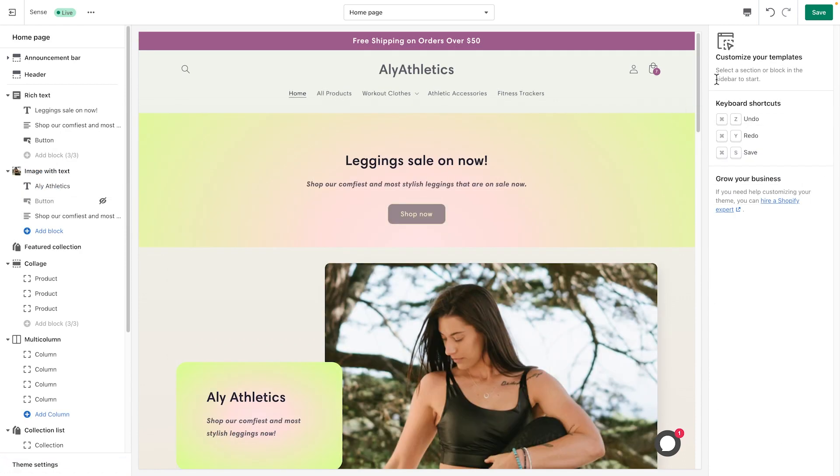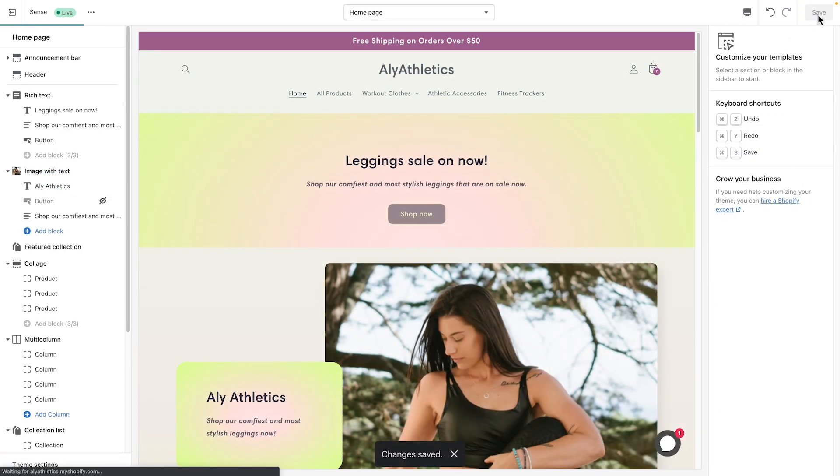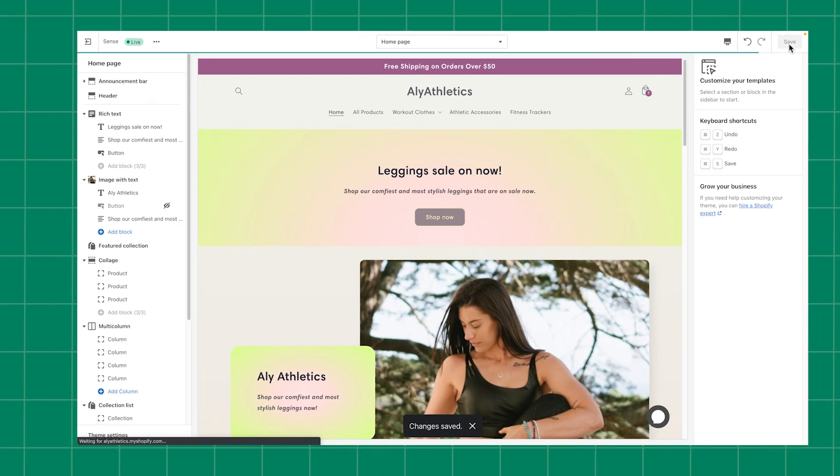After making any customizations, don't forget to save your changes. Now you know how to take the style and feel of your shop to the next level using Online Store 2.0 themes. For more information on everything shown in this video, visit help.shopify.com.